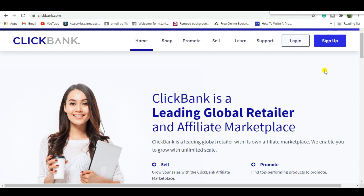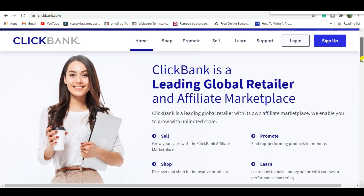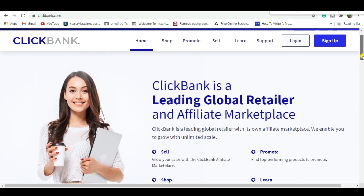The first step is signing up to ClickBank. ClickBank is an affiliate platform and vendors marketplace where you can pick any offer and promote it easily without needing to go through an approval process. You're going to get paid commissions ranging from 50% to 75% and even more from ClickBank.